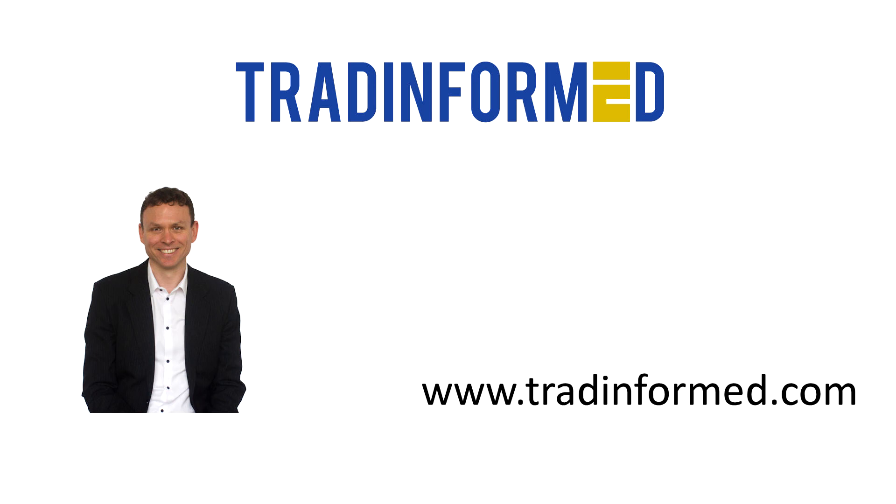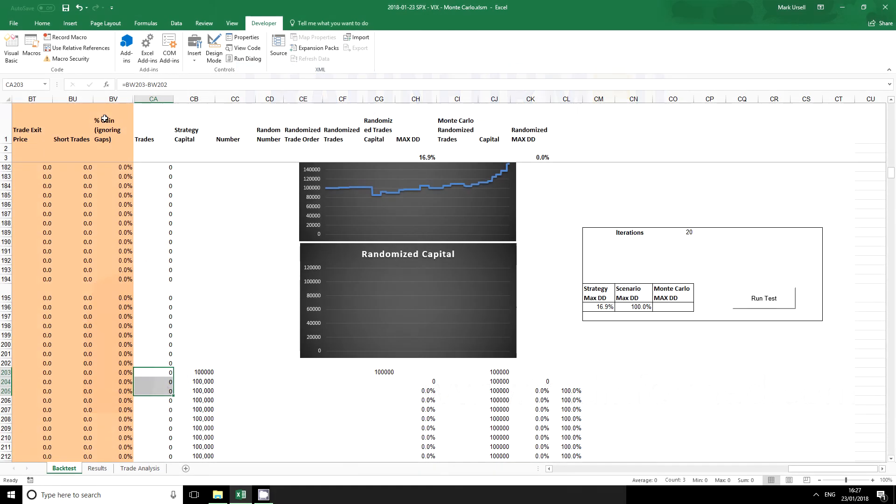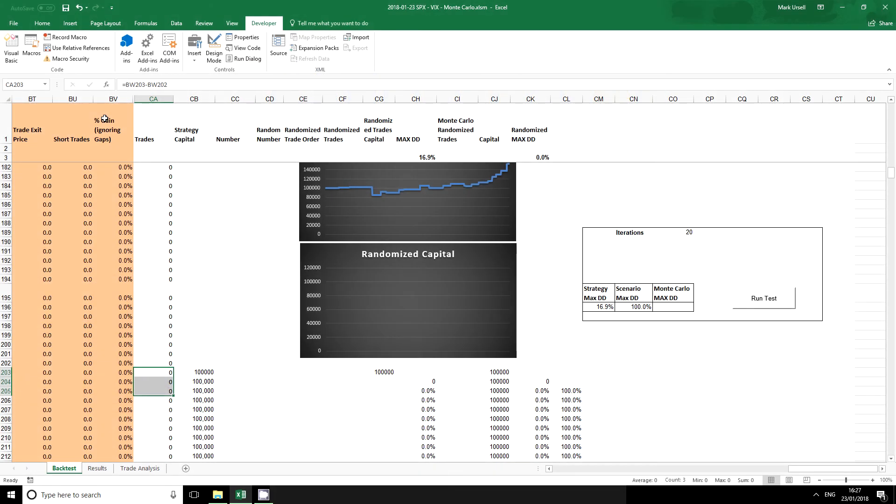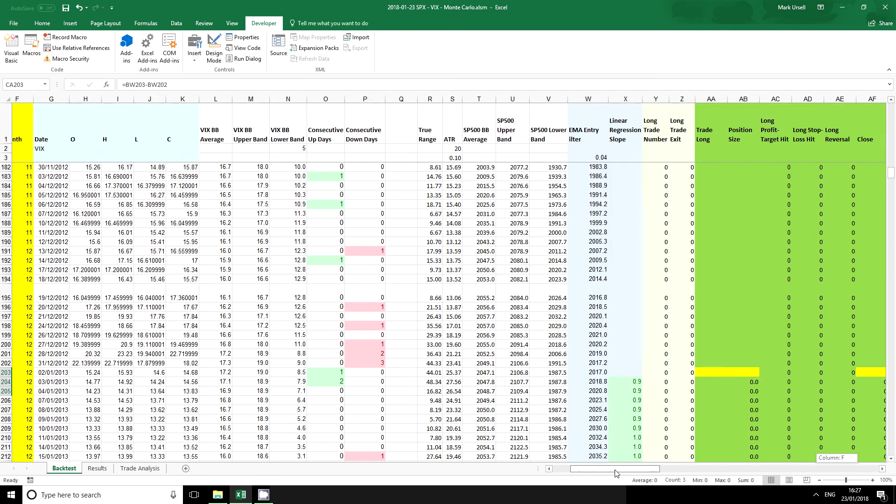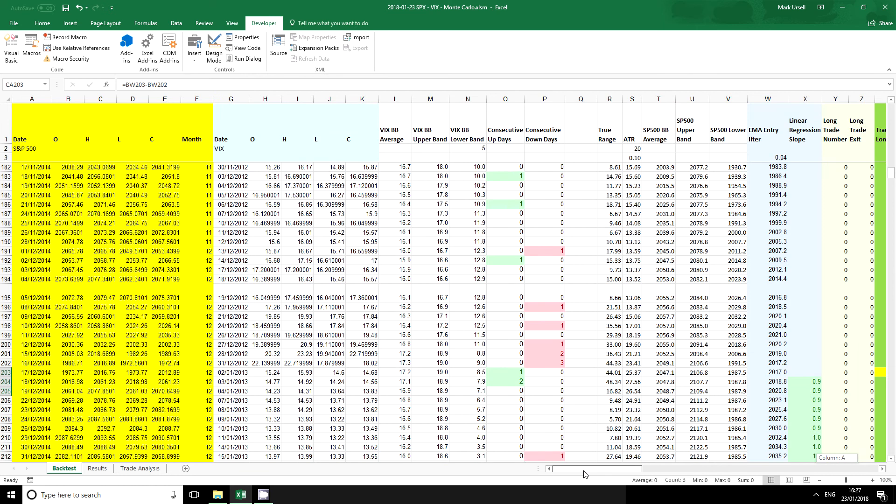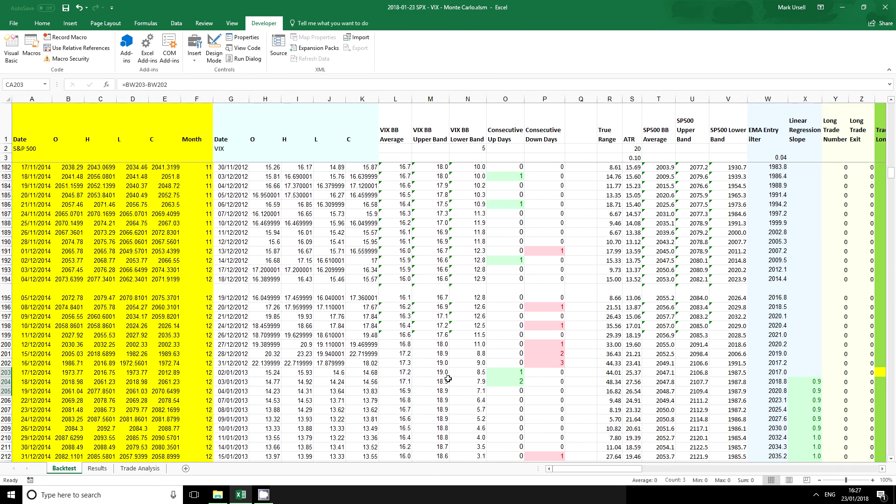Now before we can do a Monte Carlo simulation we need to have some background data and what I'm going to use is the trades which is outputted from a backtest that I've done of a trading strategy. If I scroll across here you can see that I'm actually using a backtest spreadsheet.